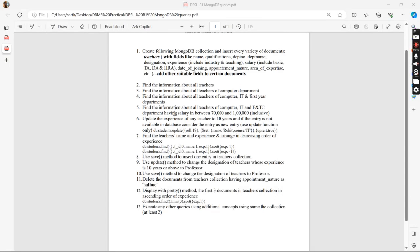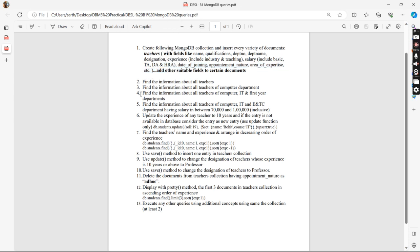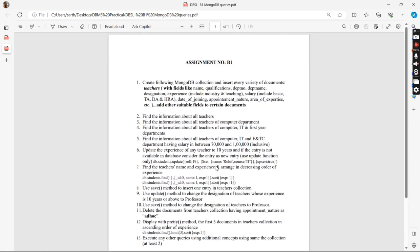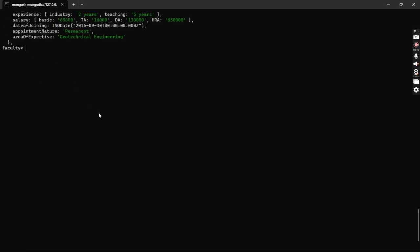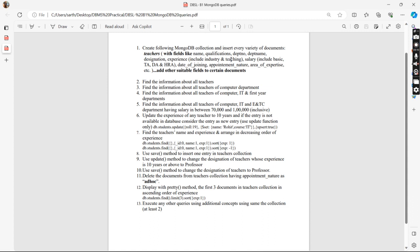Hello guys, welcome back to another video. In this video we will be starting with our ninth assignment — another section called B1. I have taken a schema that I will work on in my MongoDB shell. I'll provide you the link for how to include it on Windows. So let's begin — we have to create one collection called 'teachers' with the following fields.